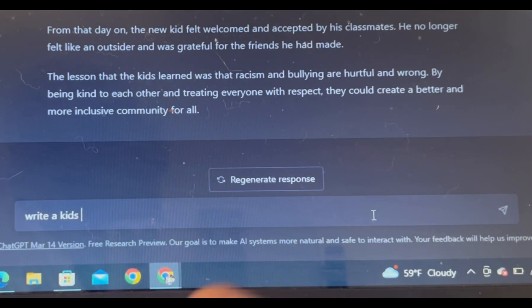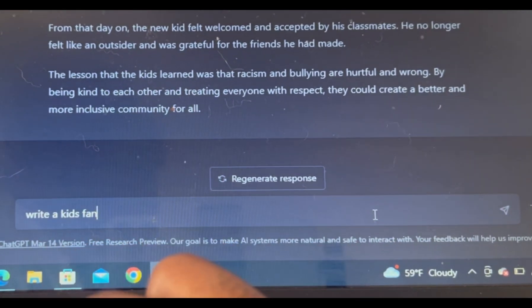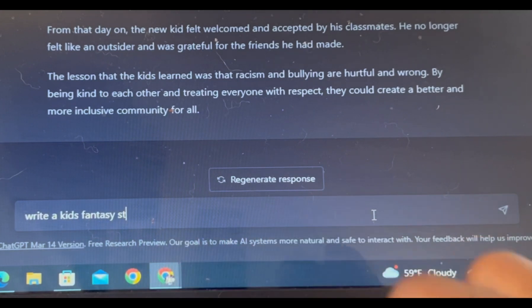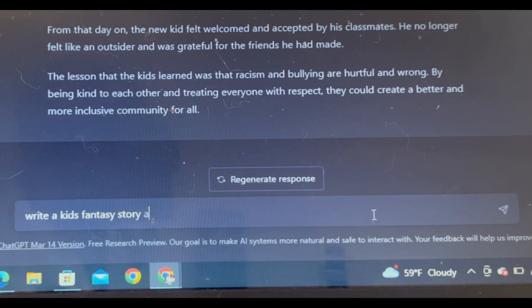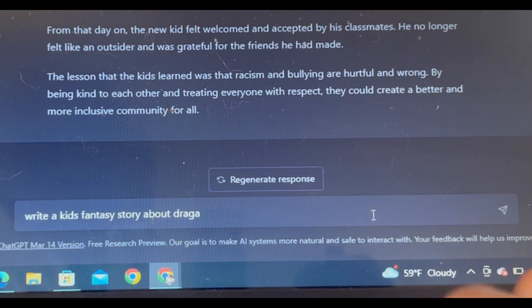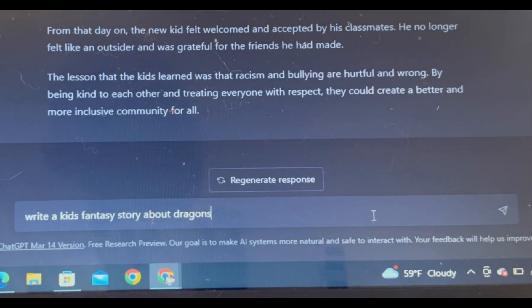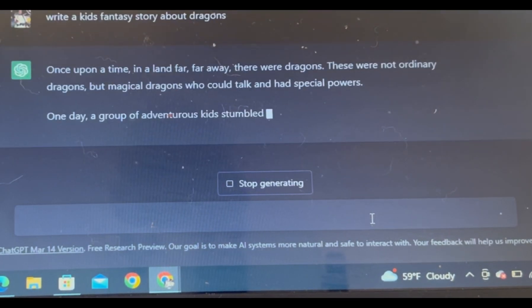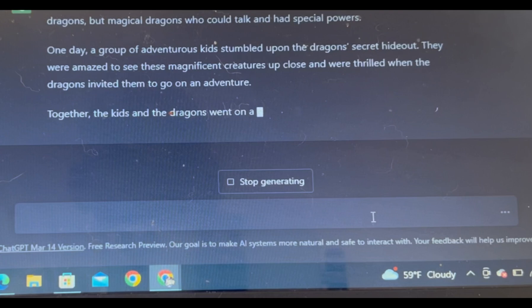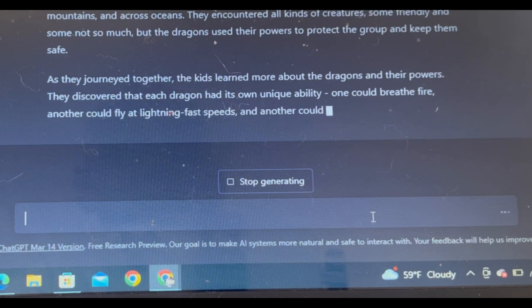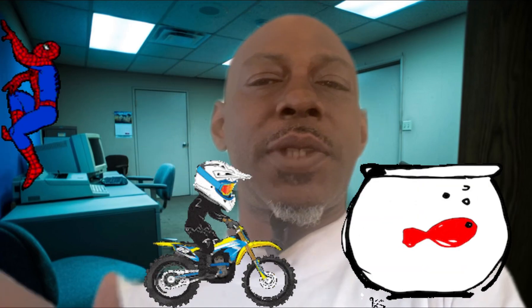This is off the chain. No matter what you talk about — like kids fantasy — you can type: write a kids' fantasy story about dragons. Hit enter. It says: Once upon a time in a land far far away there were dragons. These were not ordinary dragons — they were magical dragons that could talk and had special powers. Like I said, you can just sit there and add graphics and animation to that stuff, and it just does everything for you.